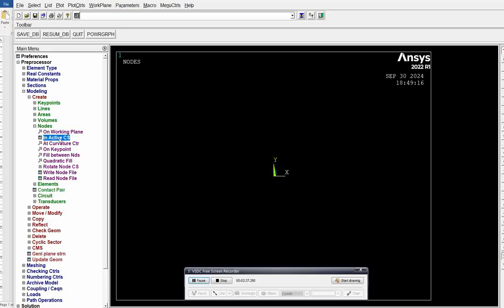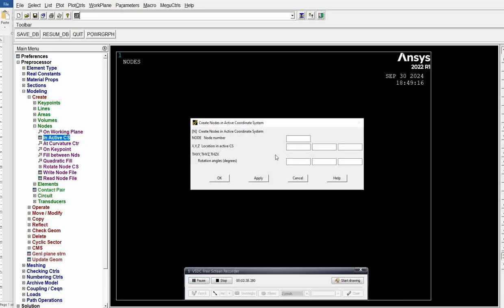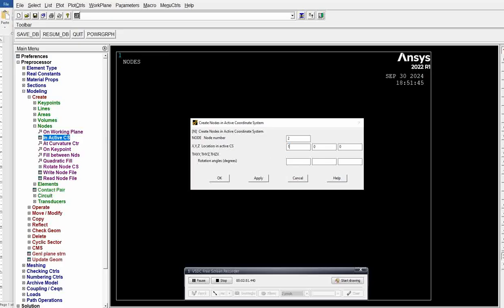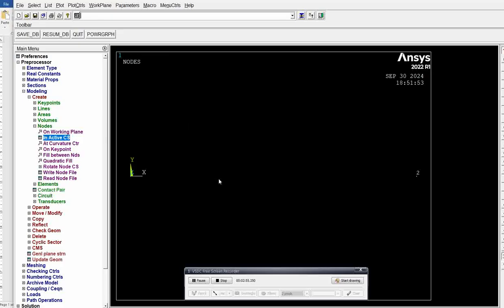Go to in active CS. Node 1, where is node 1? 0, 0, 0. Node 1 is at 0, 0 position. Click apply. Next, node 2. Node 2 along x-axis is 1000. The rest, y and z, are 0. Click OK. Now we have created node 1 and node 2.